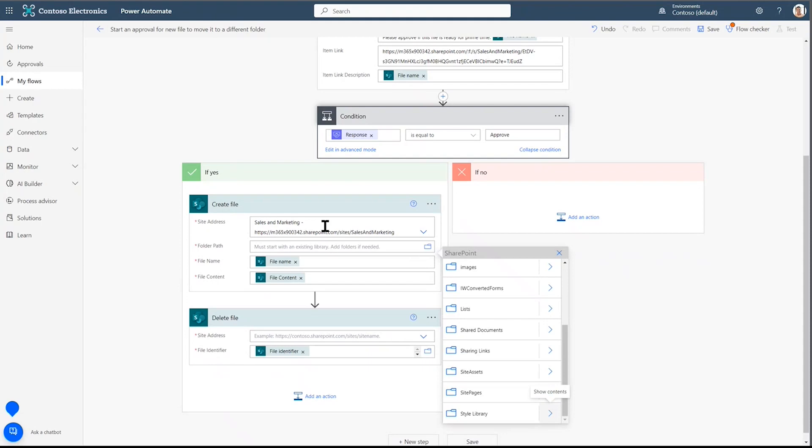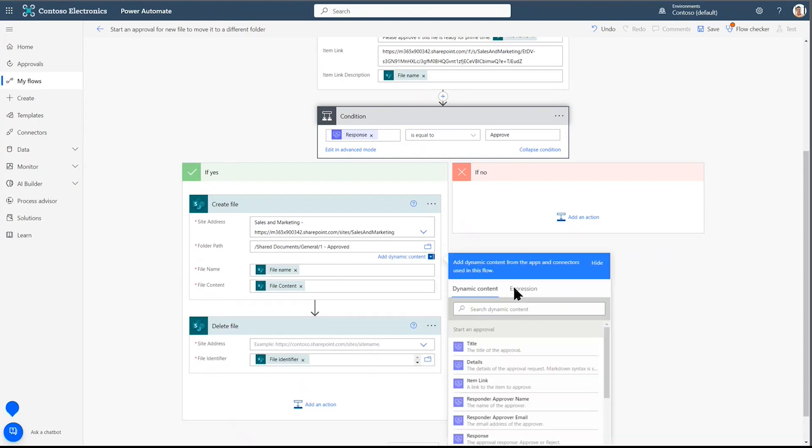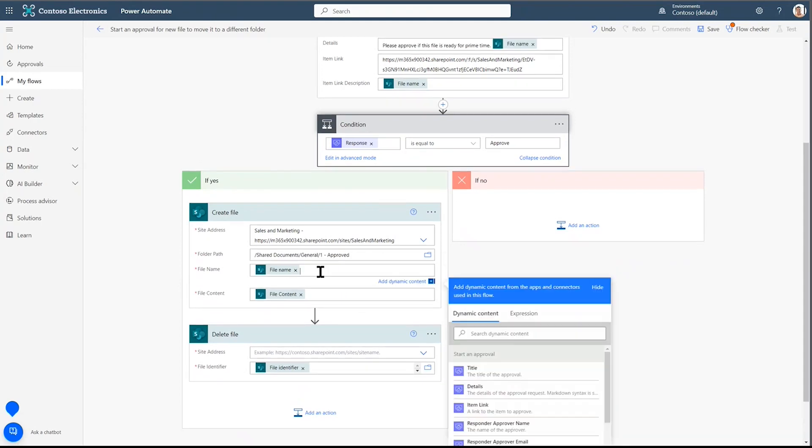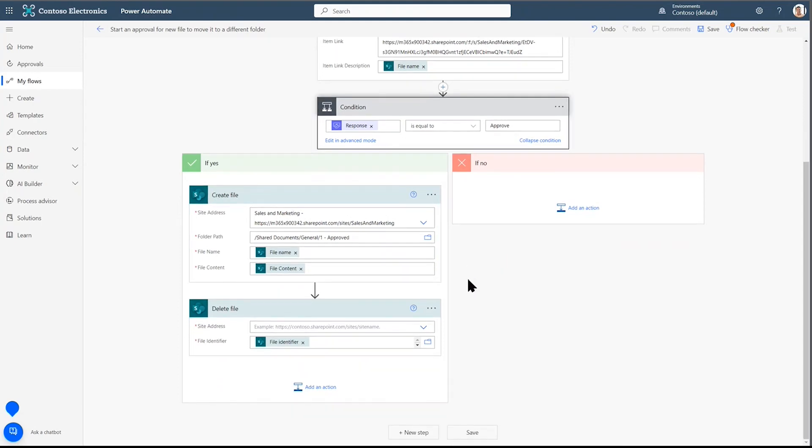If yes, I want to create a file. I want the approved file to move to our new approved folder. So I click on that SharePoint site. Again, shared documents. It's in the general channel and approved. It's going to have the file name and associated file content. No need to make changes there.